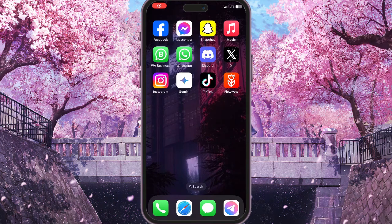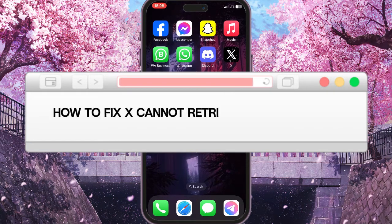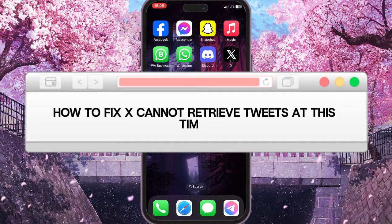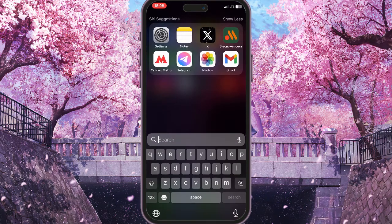Hello everyone. In this video I'm going to show you how to fix X cannot retrieve tweets at this time. Basically this may be a problem with your internet, so first of all we need to check our internet connection.